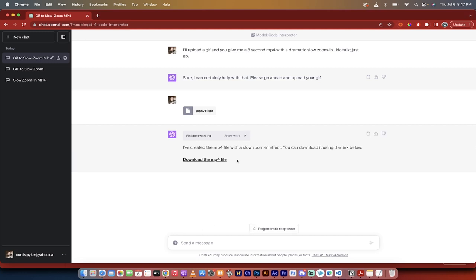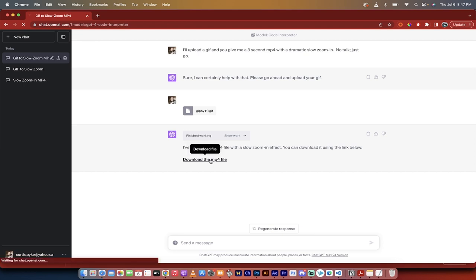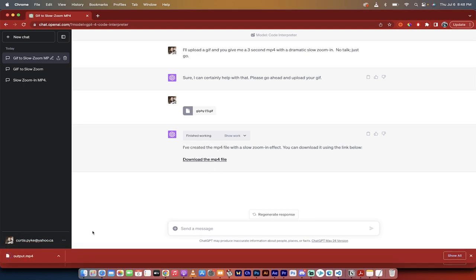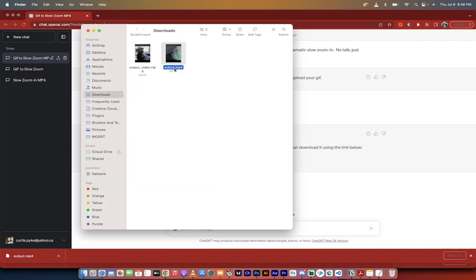Now let me show you the next part. All right, literally that is it. It didn't need to do anything else. It says I've created the MP4 file with the slow zoom in effect. You can download it using the link below. Click on that. I'm going to click on it. And then presto, it says output.mp4. I'll just go ahead and show it in the Finder. And there it is.